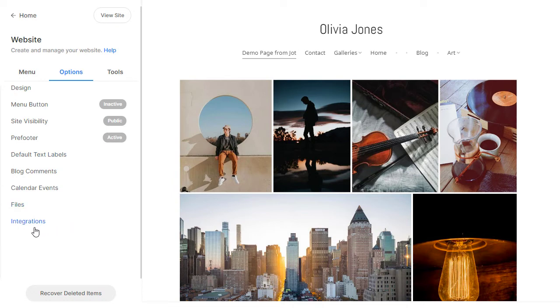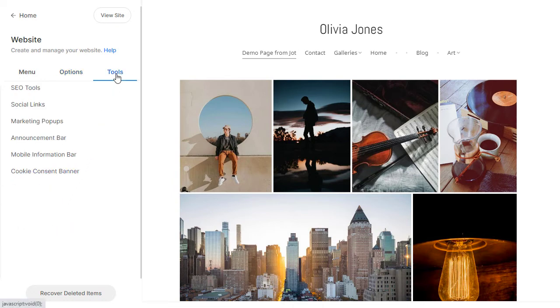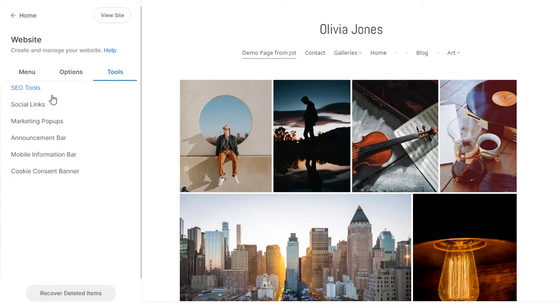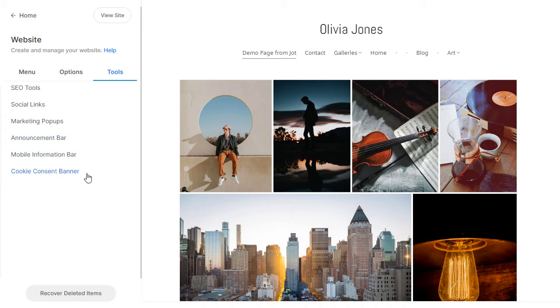Check out the Tools panel as well. From here, you can access many built-in tools to promote your website. Make sure that you review the SEO settings and connect your social media profiles. You can also set up marketing pop-ups, announcement bar, and other tools to convert website visitors into customers and subscribers.